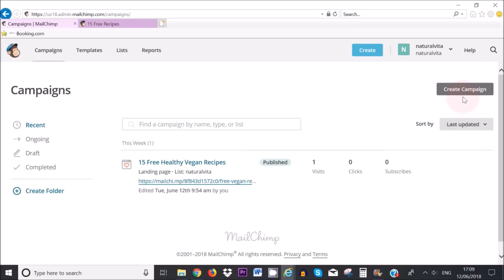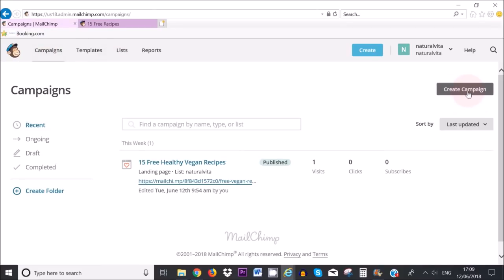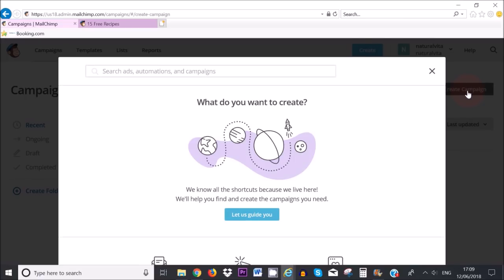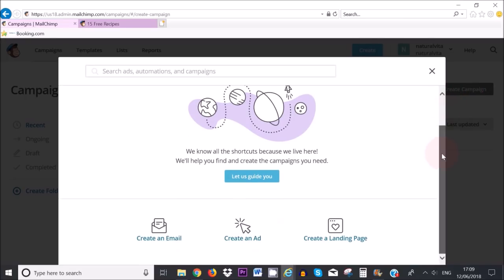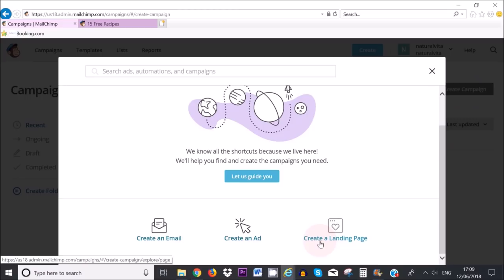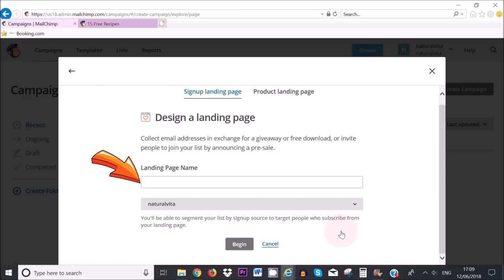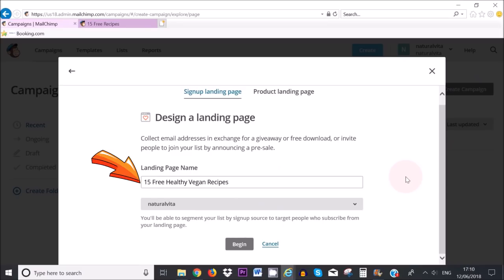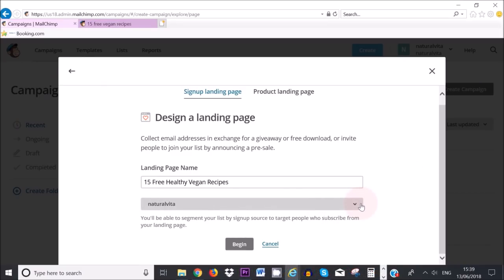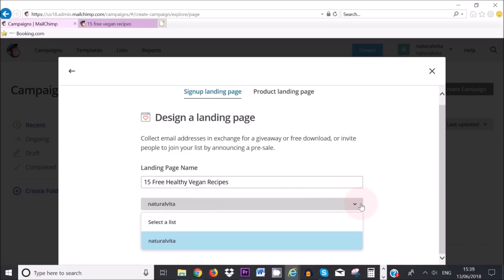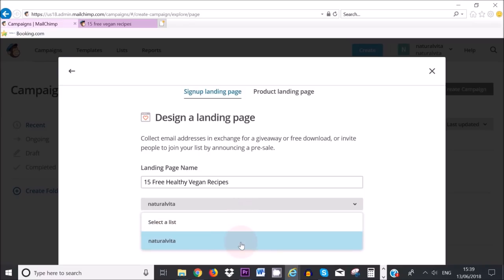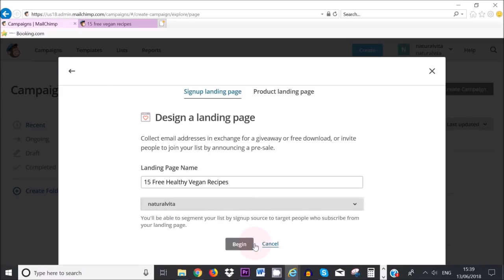So what you need to do is once you have clicked on campaigns up here, you want to click on create campaign on the upper right-hand corner and then you want to scroll down and click here where it says create landing page. So this is the name of my landing page and here where the arrow is pointing down you need to select a list where you want to collect all of the email addresses. In my case I've created only one list so I'm going to select natural beta and now we need to select begin.